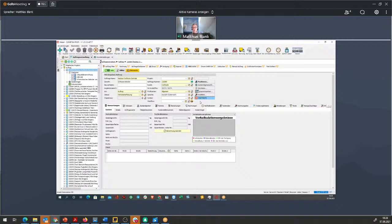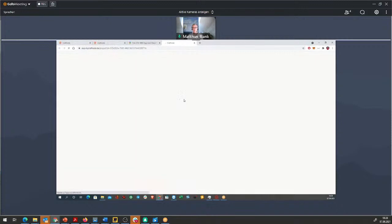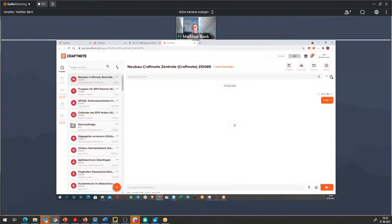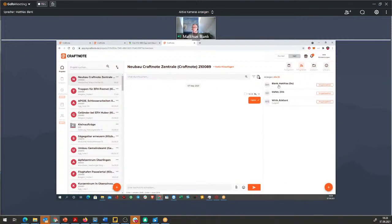Es gibt noch eine zweite Arbeitsweise: Oft ist man auf der Baustelle oder im Gespräch mit dem Kunden, und da ergibt sich etwas Neues. Man legt dann in CraftNote in der App direkt ein neues Projekt an und will das dann ins Q-Mate übernehmen – also genau umgekehrt. Das macht man dann mit dem zweiten Knopf. Nach einem Klick öffnet der Browser und wir sehen, dass ein neuer Eintrag in CraftNote erstellt wurde. Der Dirk ist bereits eingeladen – Mitarbeiter, die im Q-Mate zugeordnet wurden, werden automatisch eingeladen.